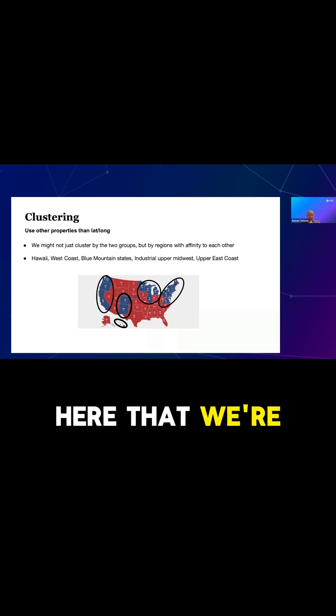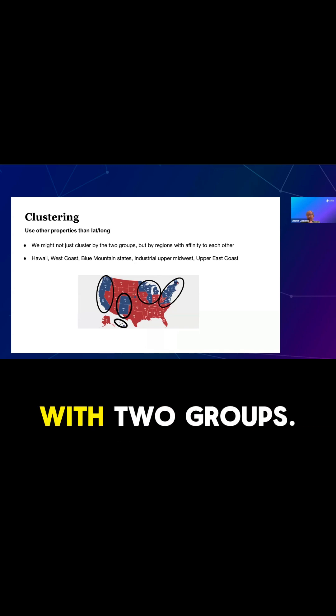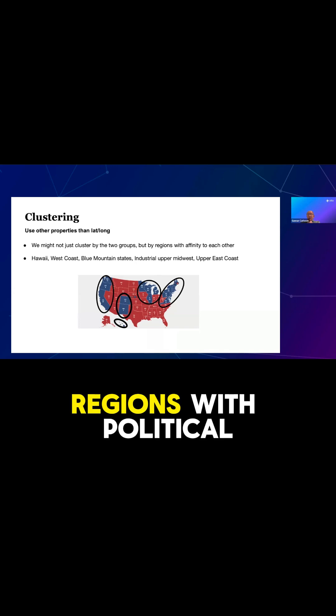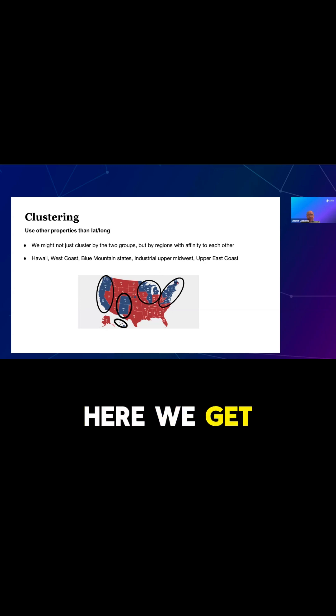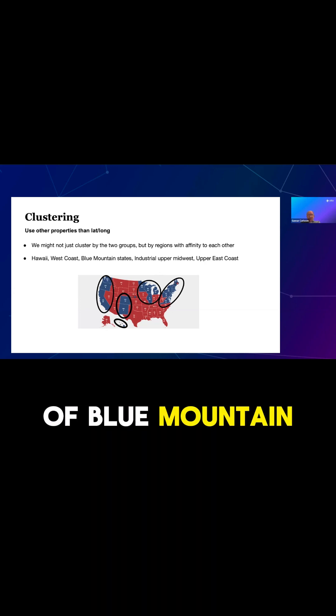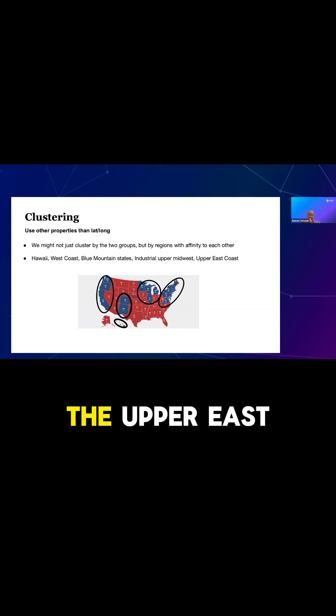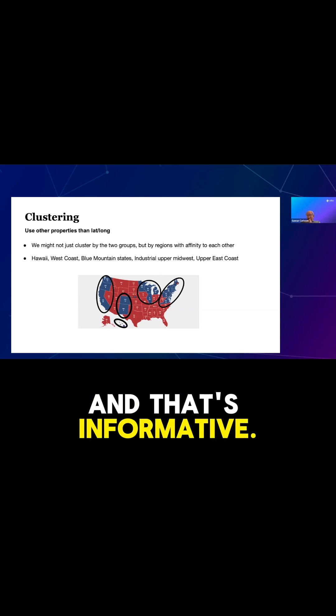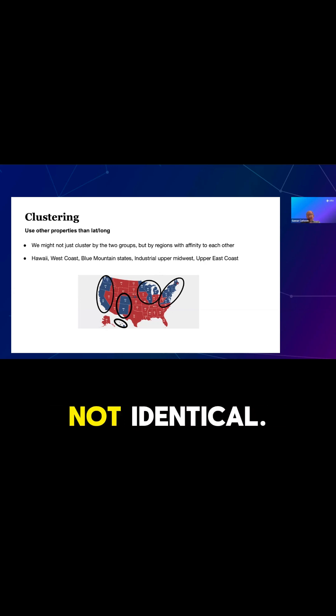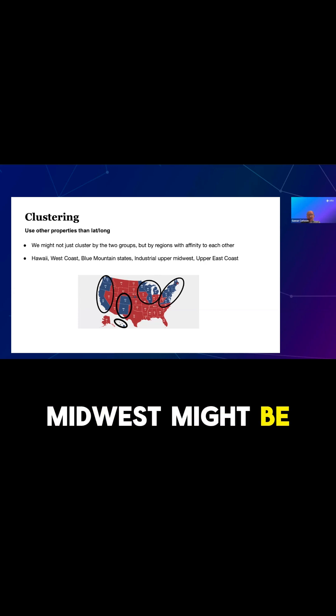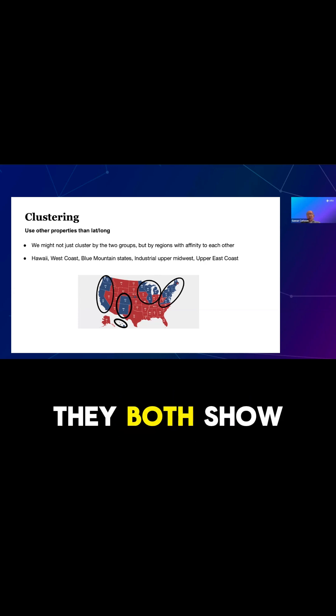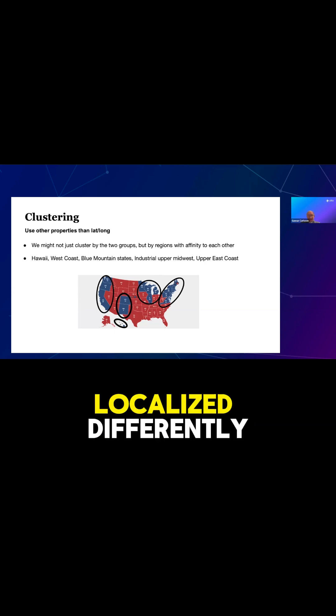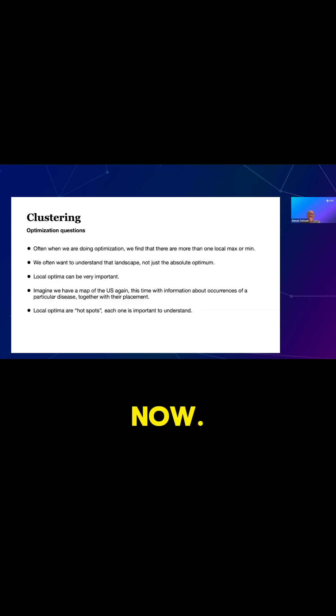And so what happens then is you get this kind of picture. You can see here that we're not just going to cluster with two groups. But what we're going to get is we're going to get regions with political affinity to each other. So you can see here, we get Hawaii, we get the West Coast, we get kind of the blue mountain states, industrial upper Midwest, and the upper East Coast. And that's informative. We kind of believe that the politics in these places are not identical. The blue states in the upper Midwest might be quite different from Hawaii, even though they both show up as blue and they show up as being localized differently.